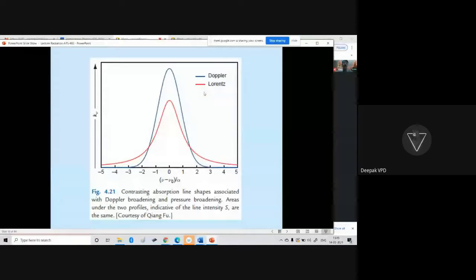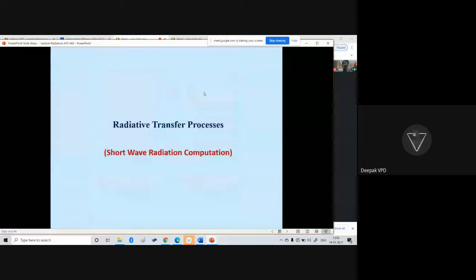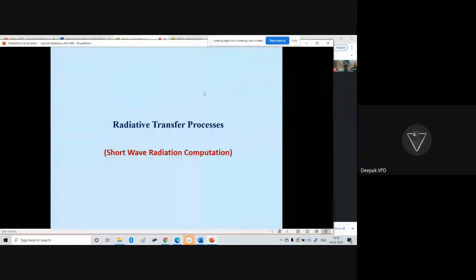Today we shall stop here. In the next class, we shall talk about radiative transfer processes, which are different for shortwave and longwave radiation. Whatever you have studied so far about absorption, scattering, re-emission, emissivity, and the laws of radiation — all those things will apply when calculating the transfer of radiation through different atmospheric layers.